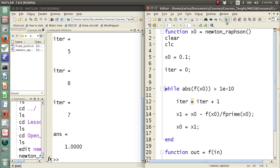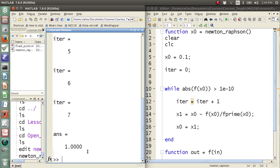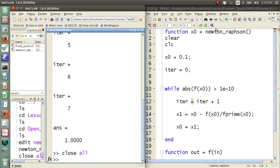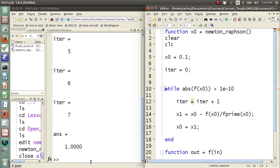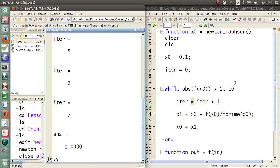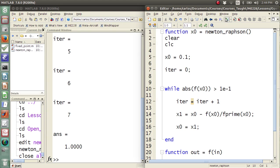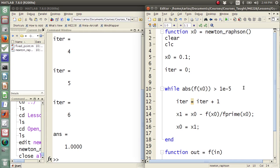Let's do 1e10 and hit play. It looks like seven is our limit. With 1e1 that's five iterations, 1e2 is five iterations, 1e3 is six iterations, and then once you hit seven iterations, you've found it.